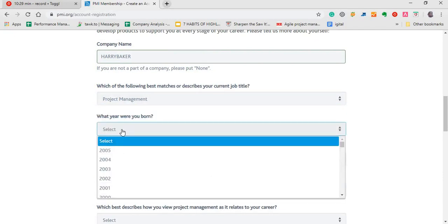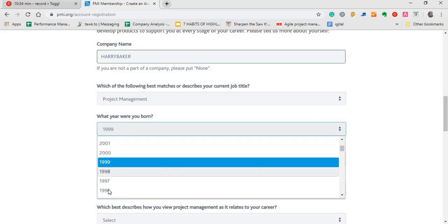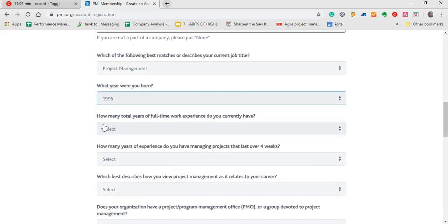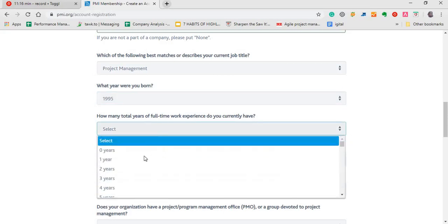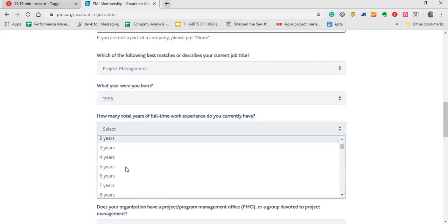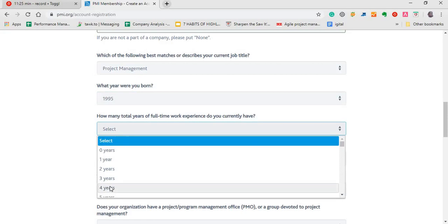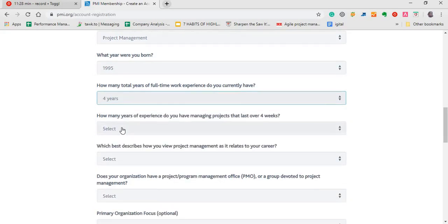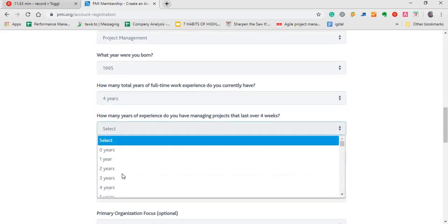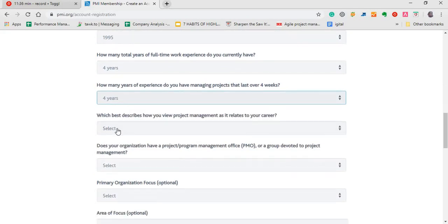What year were you born? So you have to fill that as well. So this question says, how many total years of full-time work experience do you have? If you do not have any work experience, I take it that you're taking the CAPM that is targeted at those who do not have project management experience, but if you have been in a project field for long, you can choose whichever year you've been in the project field. I'm just going to fill four years here. How many years of experience do you have managing projects over the last four weeks? You can choose that as well.